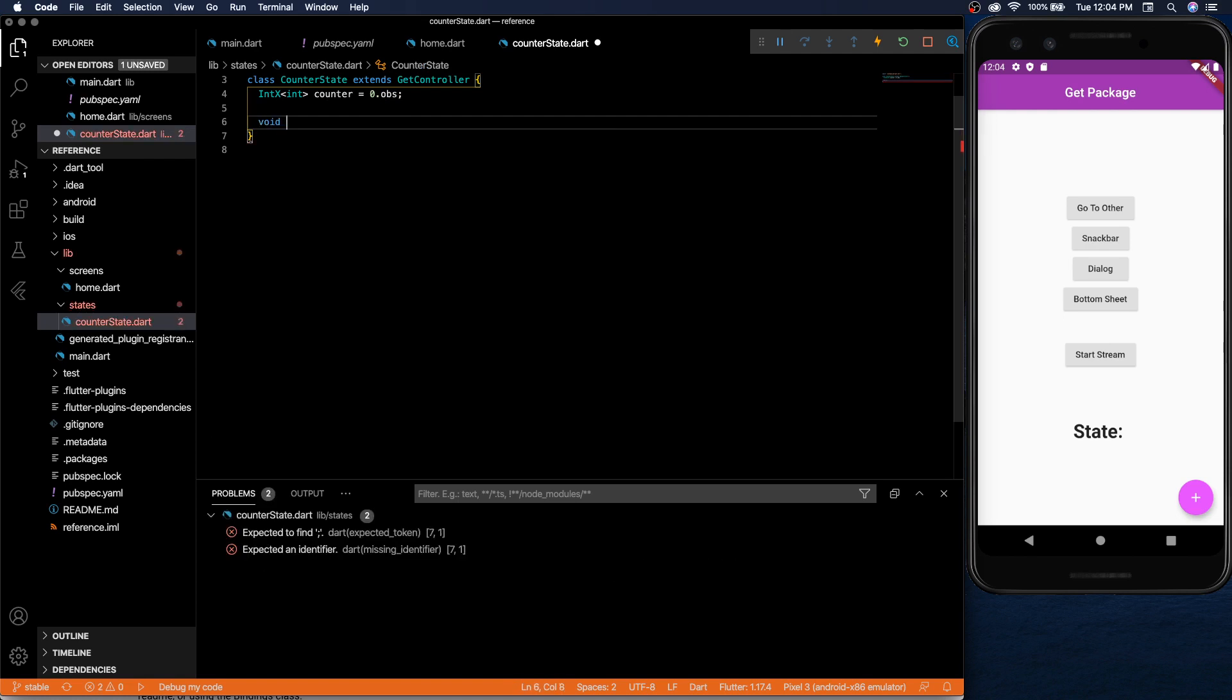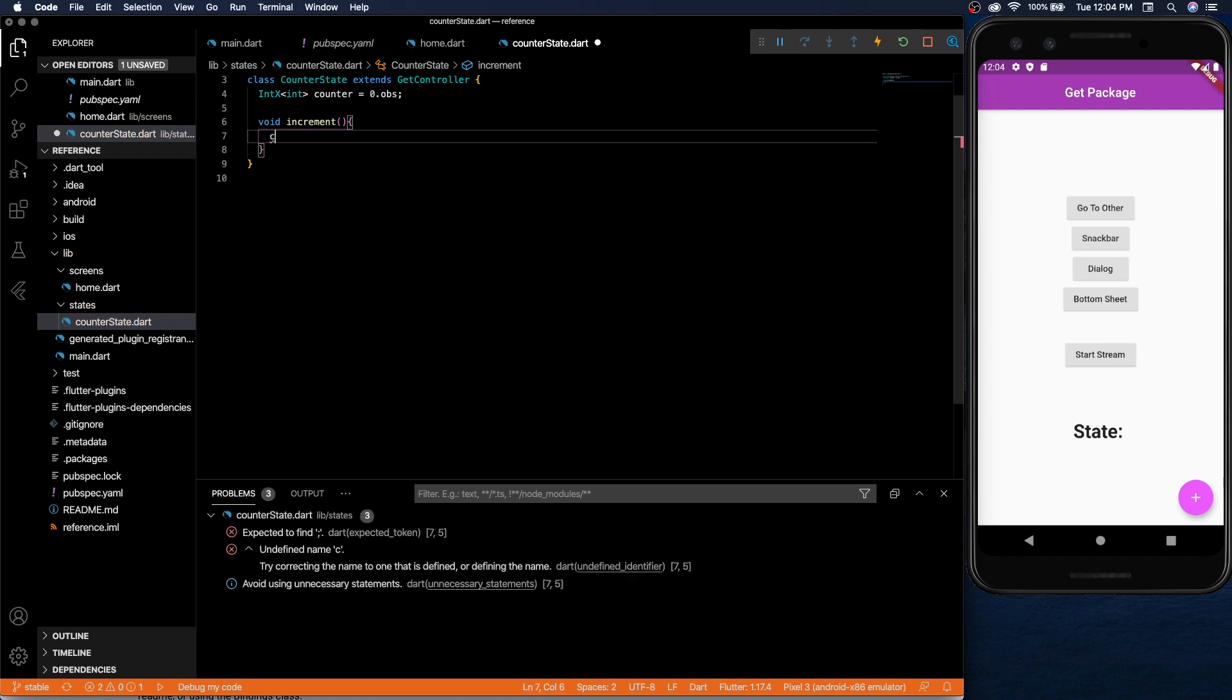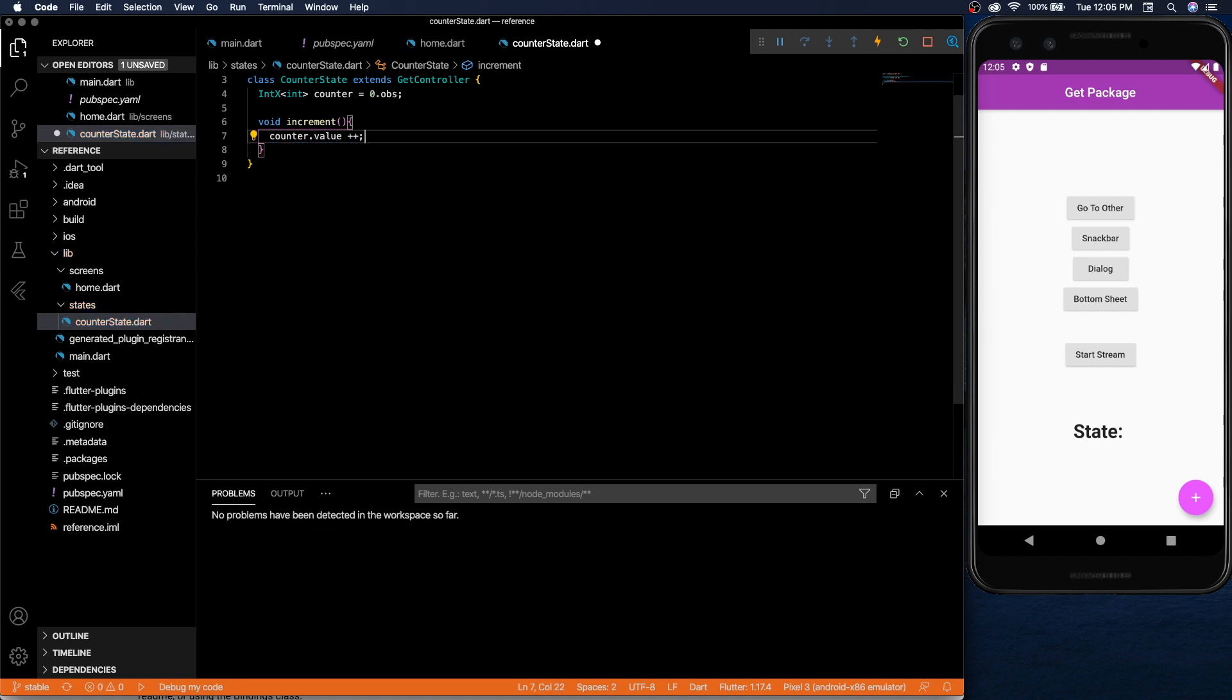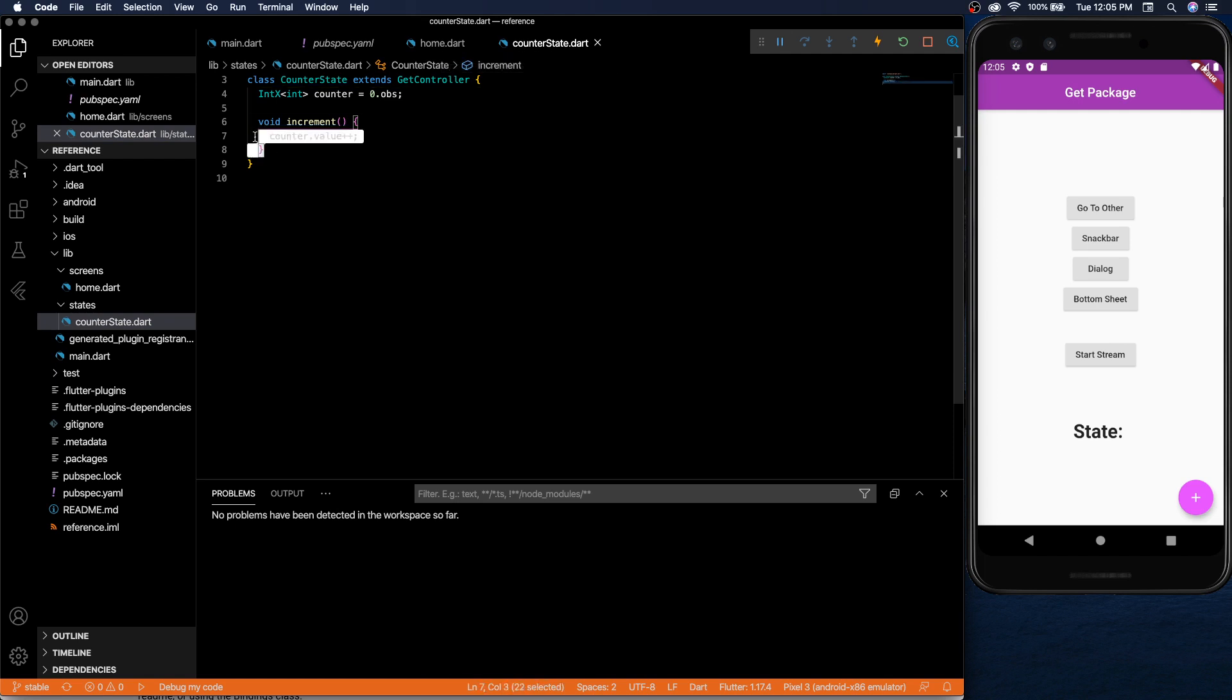So let's say we want to increment the counter. We just do counter dot value and you see all the properties it has. So we need the value property and we will increment it. So a little different setup from the other state management but not too difficult in my opinion.